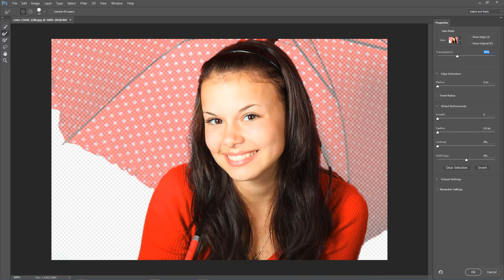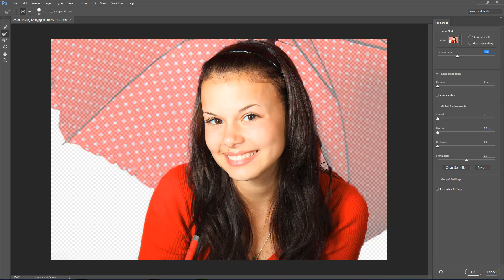One thing you'll notice is that it's actually live now. As I'm painting, it's updating straight away, whereas in the past you would paint over the area and then release the mouse button before it updated. I'm going to subtract a little bit here to bring back more of her hair, and then add with plus — holding the ALT key as usual. If it goes too much, just hold the ALT key and paint over to pull it back. We've got a red background behind, that's why it's showing like that.